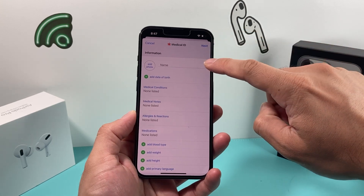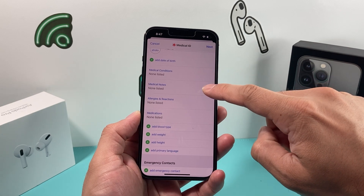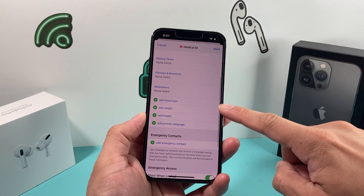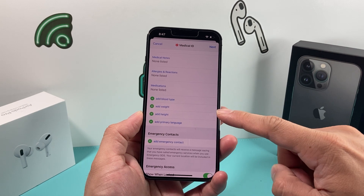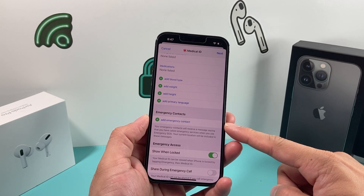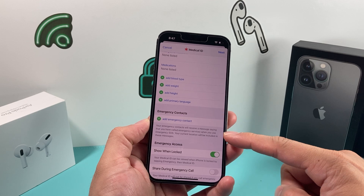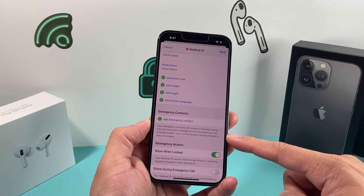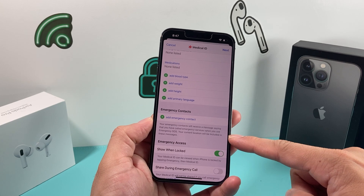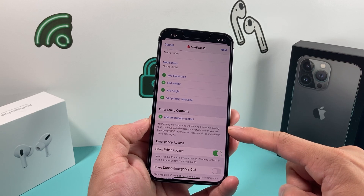For example, you can add your photo, your full name, date of birth, any medical conditions, medical notes, allergies, any medication you take, your blood type, weight, height, and primary language. You can also add an emergency contact so that they will receive a message saying that you have an emergency service when using Emergency SOS.